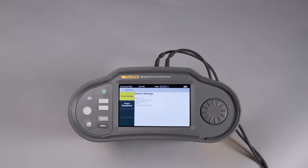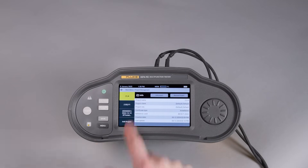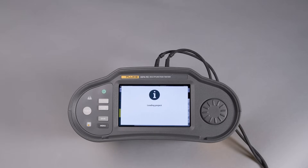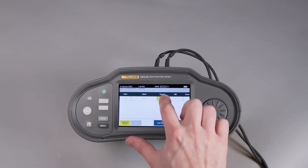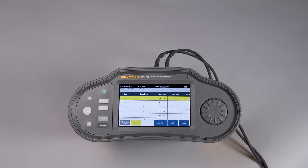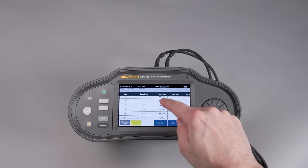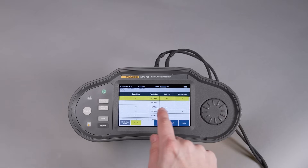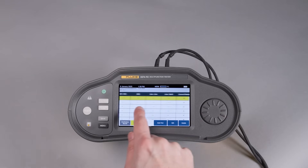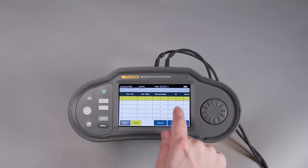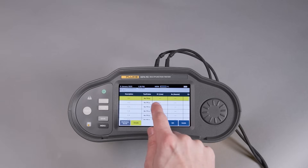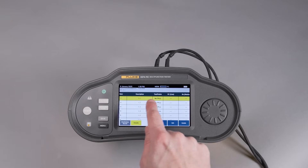Jumping over to our tester, we can view the project by selecting the Menu button, then Project Management, and then selecting the project that we just transferred from TrueTest. When we load the project, we'll see the distribution board and circuits that we set up in TrueTest, saving the time of having to manually enter them into the tester itself. From this screen, we can see the measurements associated with the project type we selected previously and we're ready to start testing.